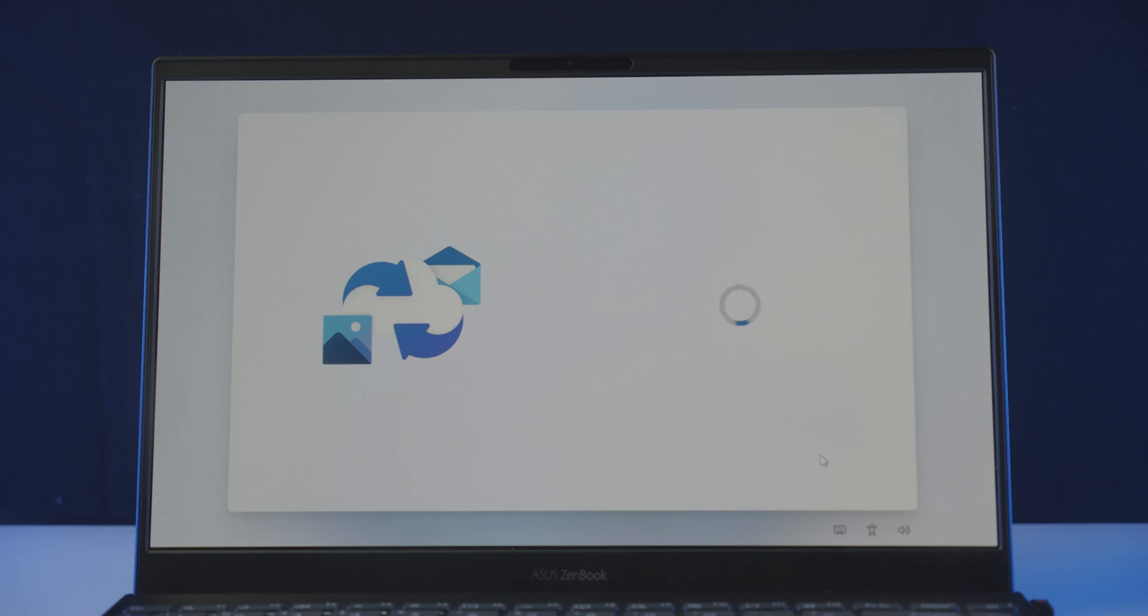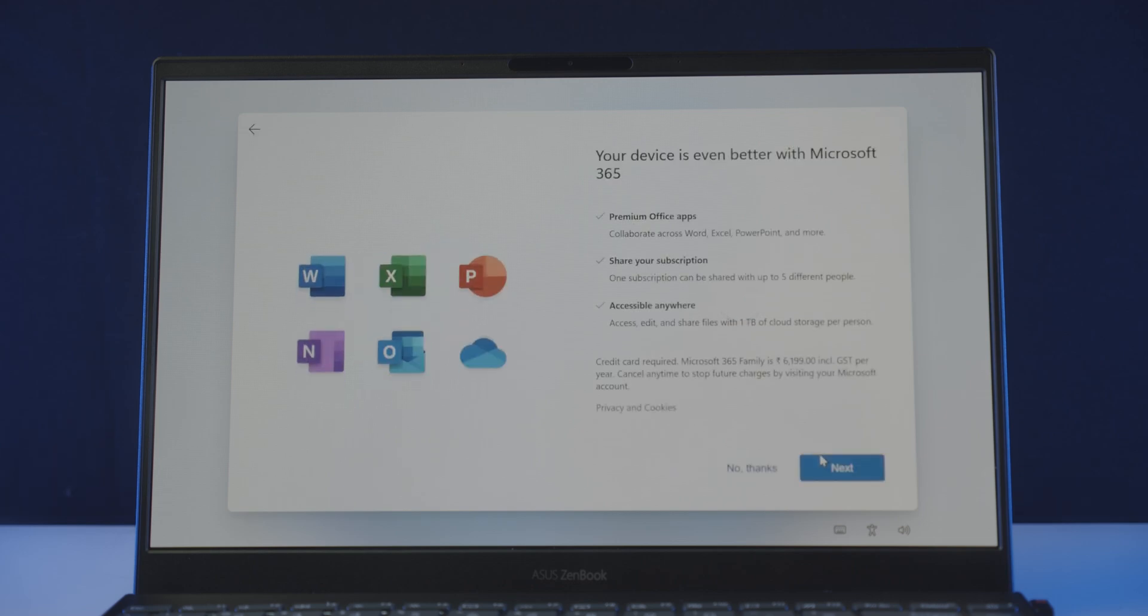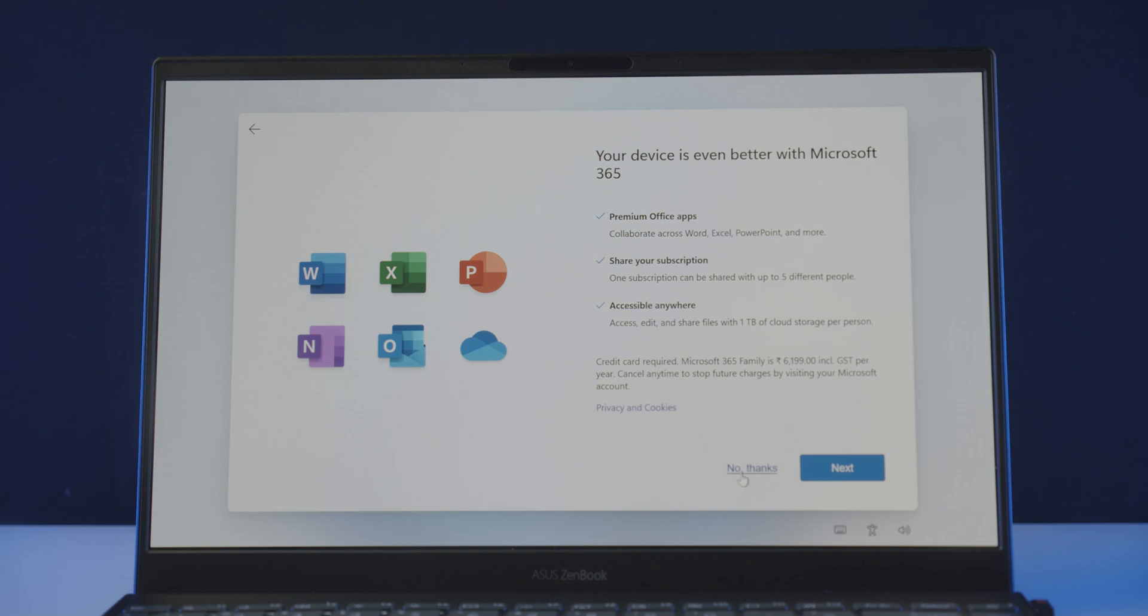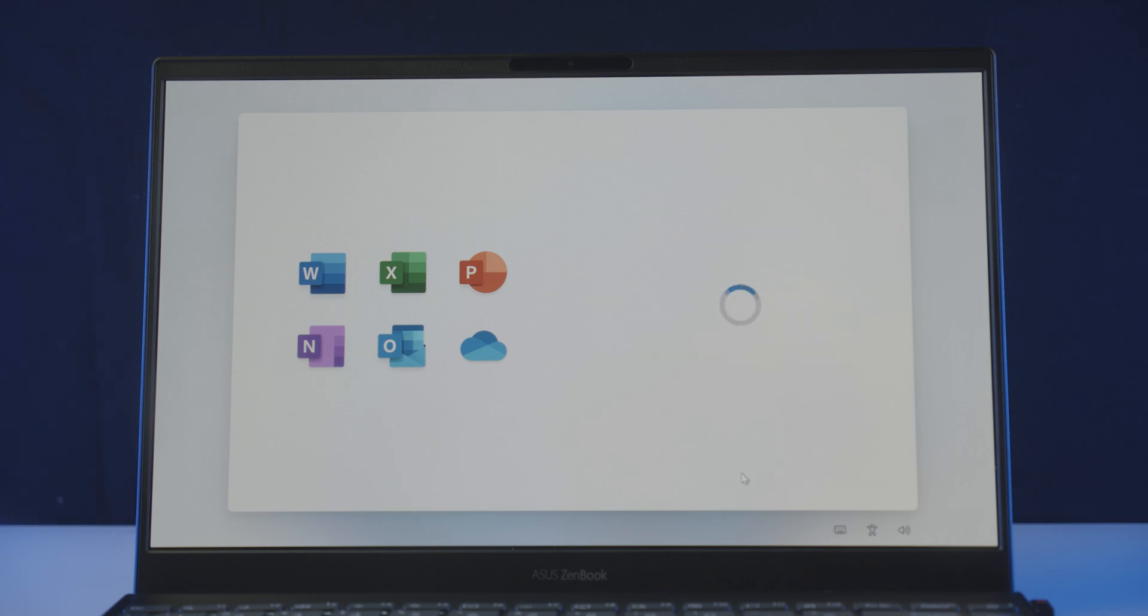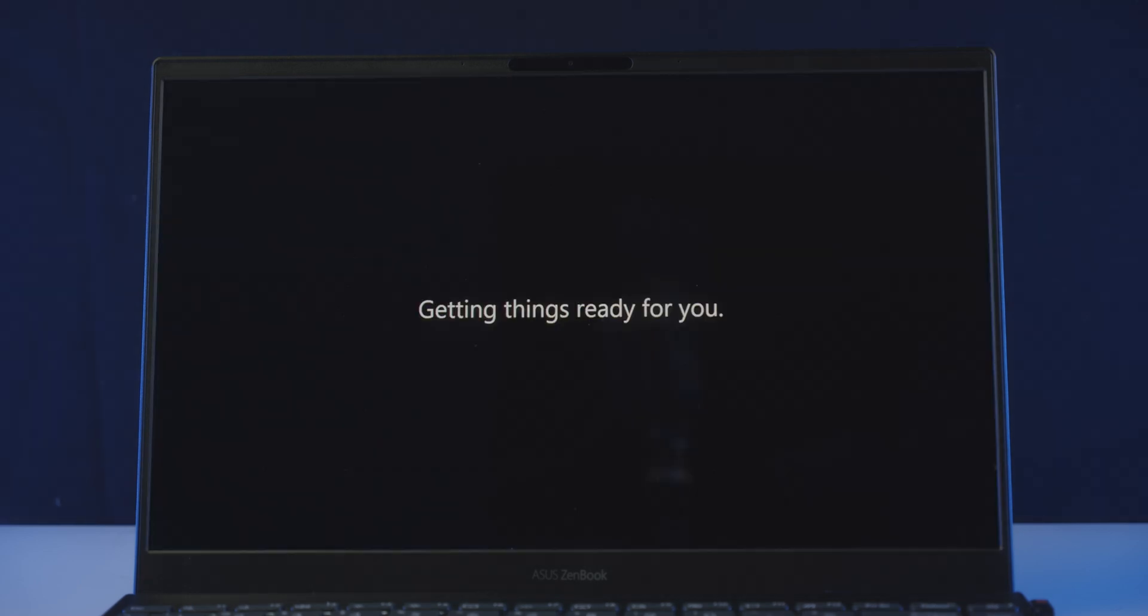And finally, we'll ask you to set up Microsoft 365. If you have a subscription for that, click next, or click no thanks. Now let's wait for a few more minutes for it to prepare the desktop.